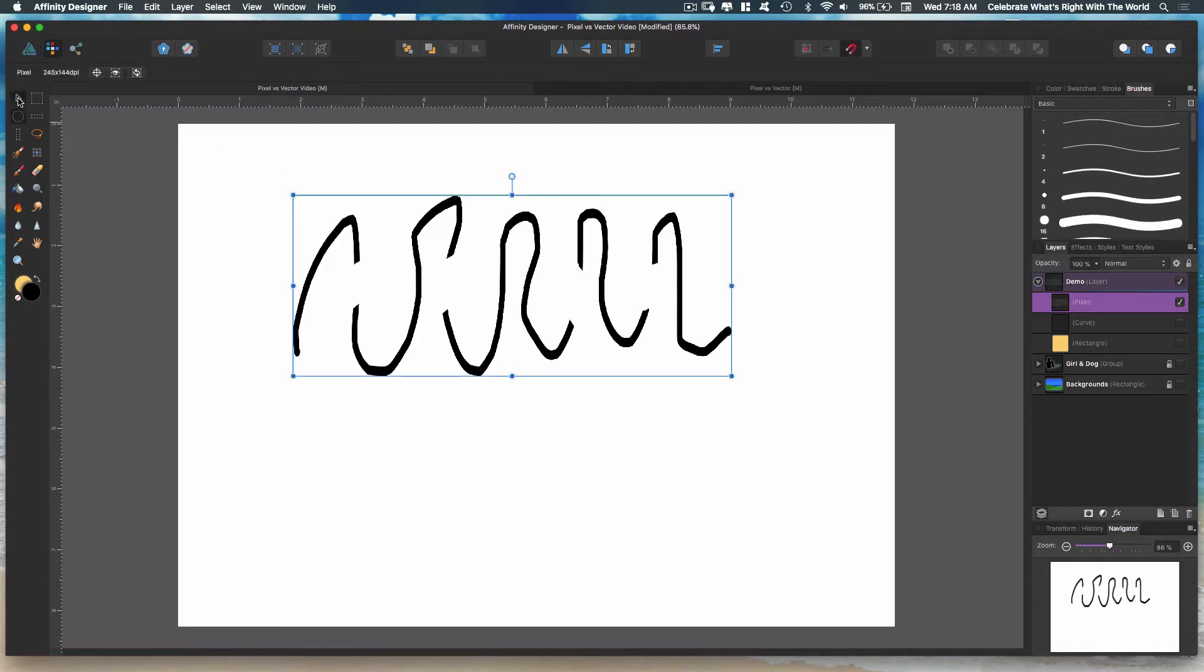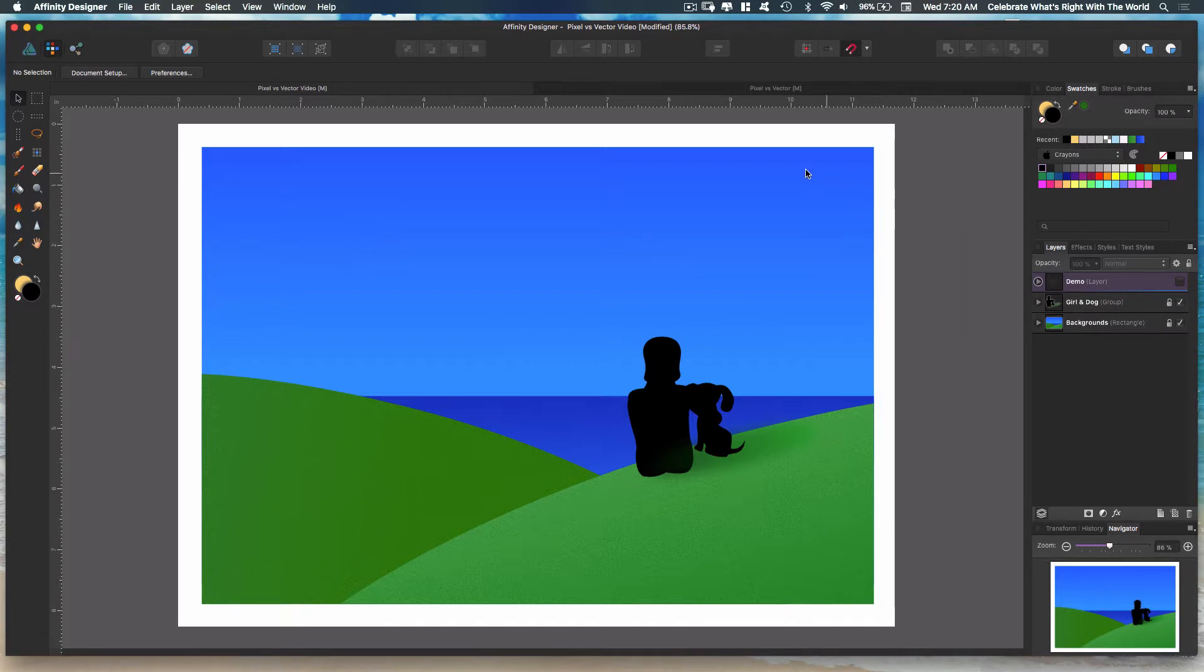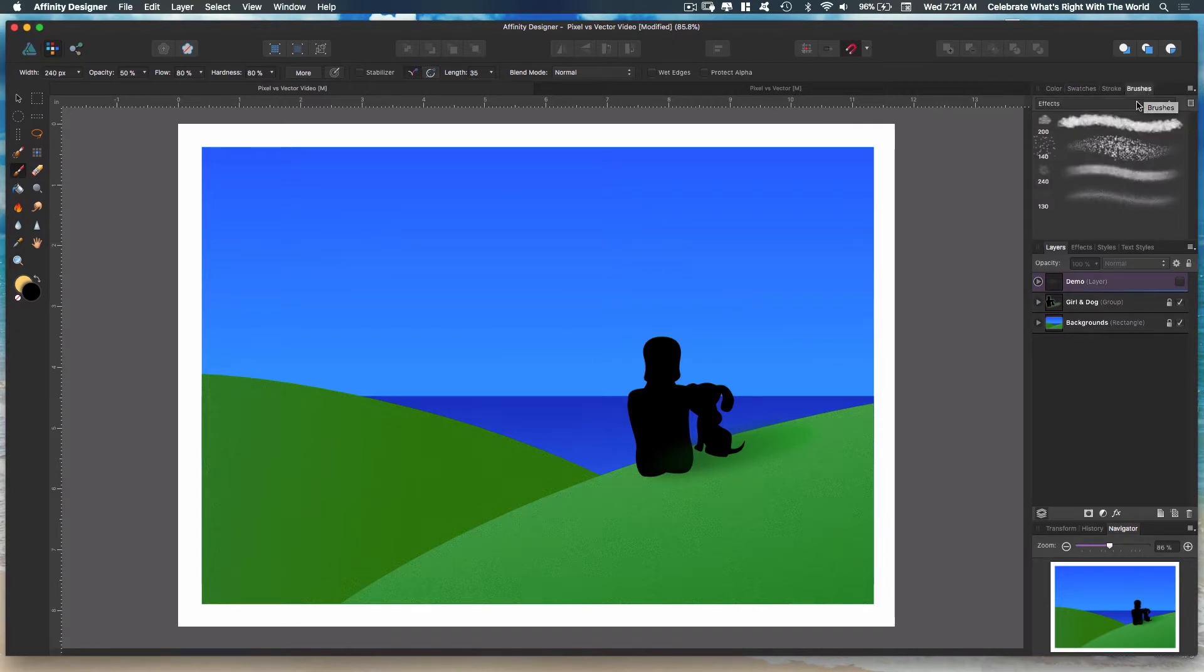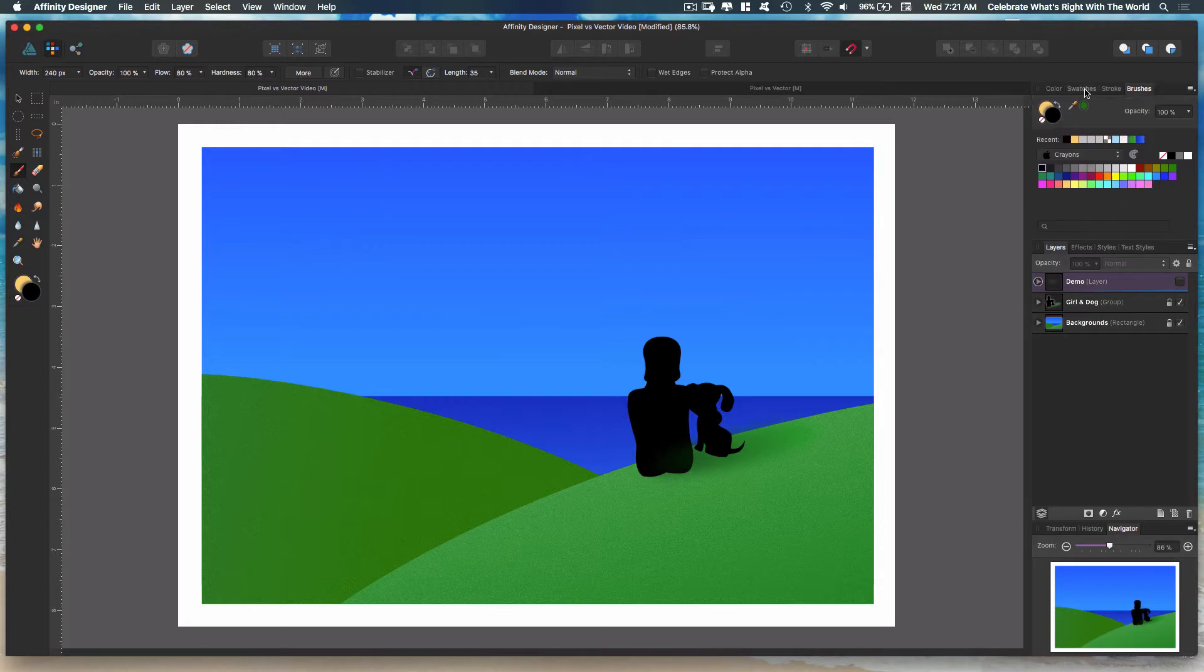But let me show you something else. We want to do some clouds here. So let's go ahead and select a brush tool. We're going to come over to our brushes. We're in the effects brush panel here. We're going to select this 240 brush. I'm going to select white from my swatches.